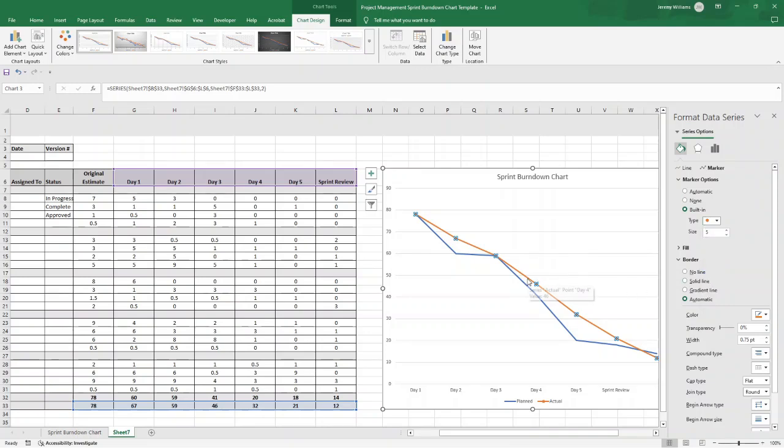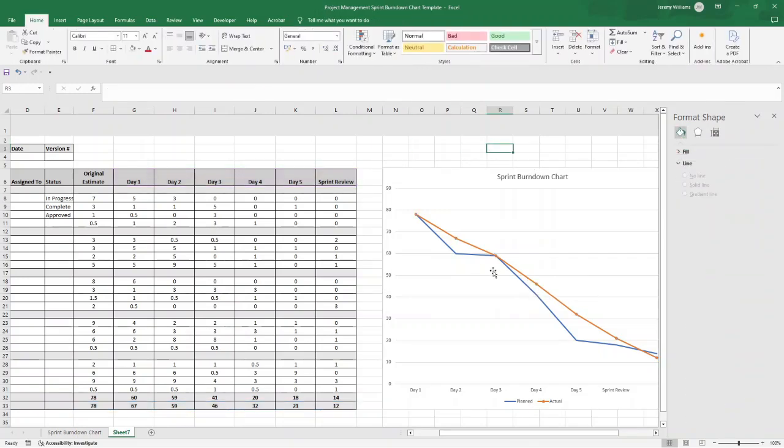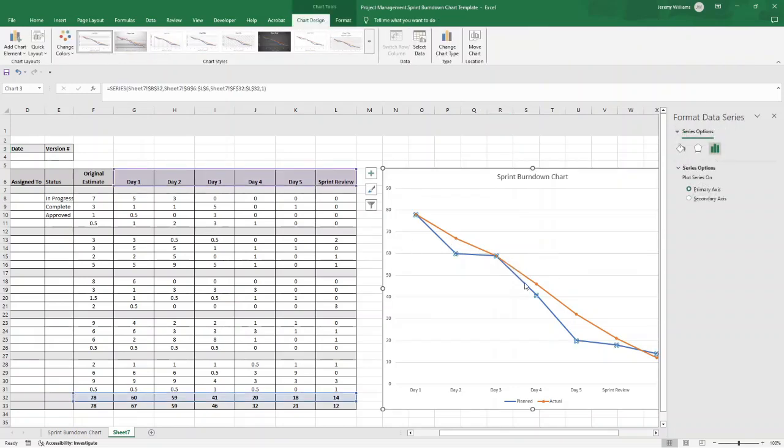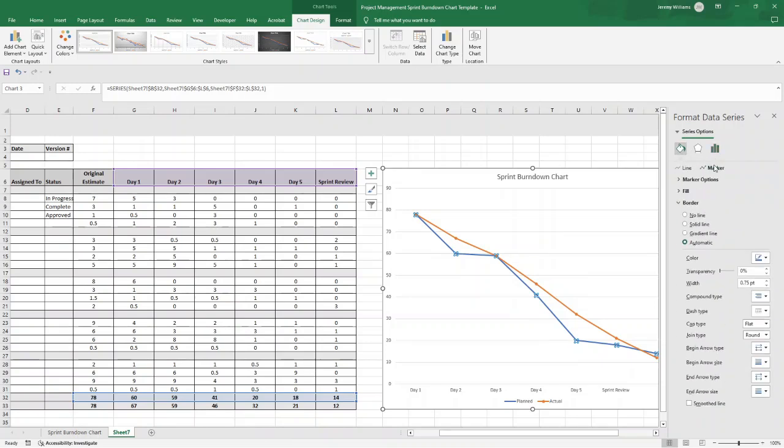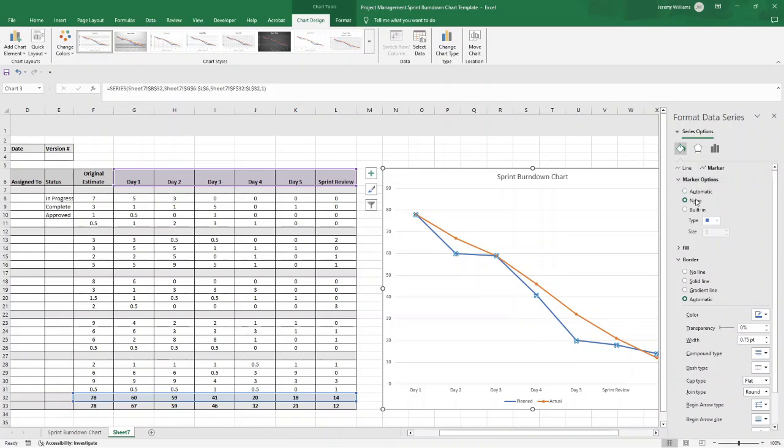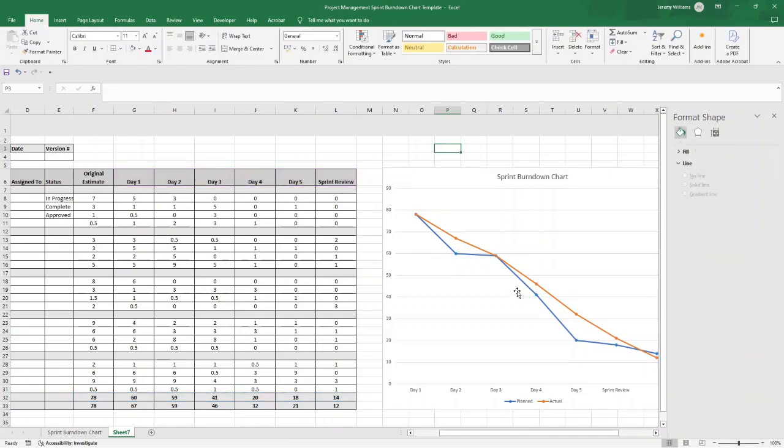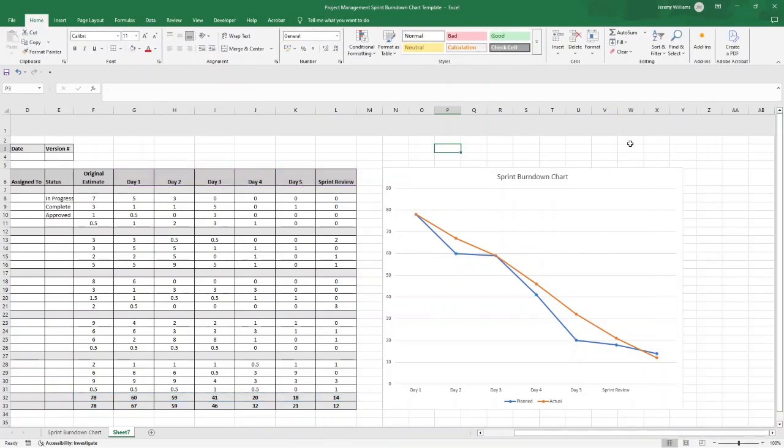Now the reason I recommend that you do this, you're going to want to do it for both lines, is that it just makes it visually easier to see the data points. Then we'll do the same here. Left click on this, click on this option here, Marker, Marker Options, and change it. Click Built-in and just change it to the circle, and again you've got that nice distinction there.